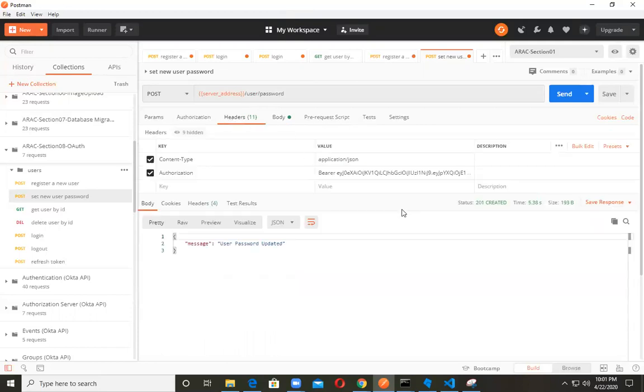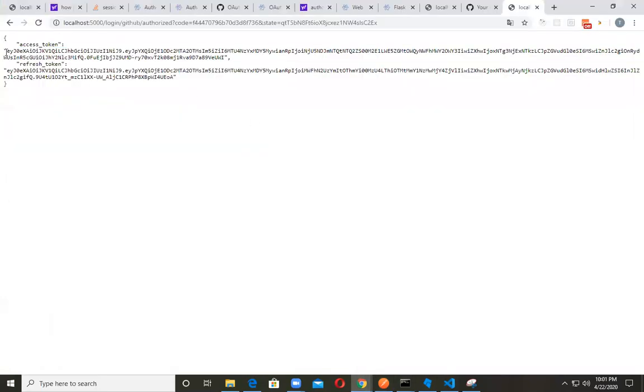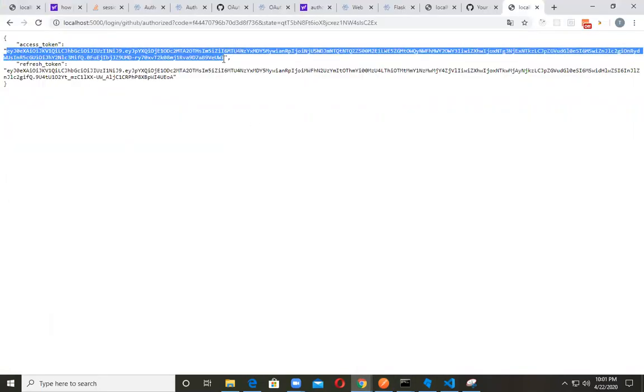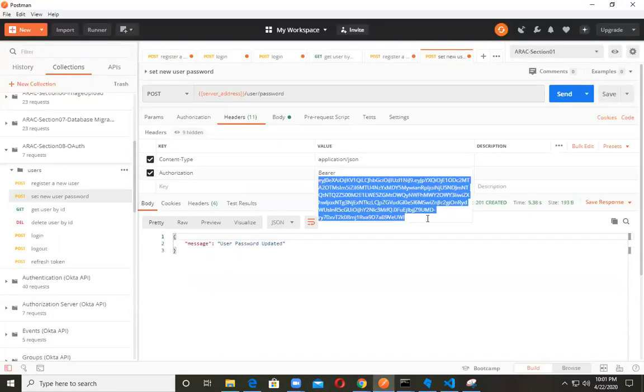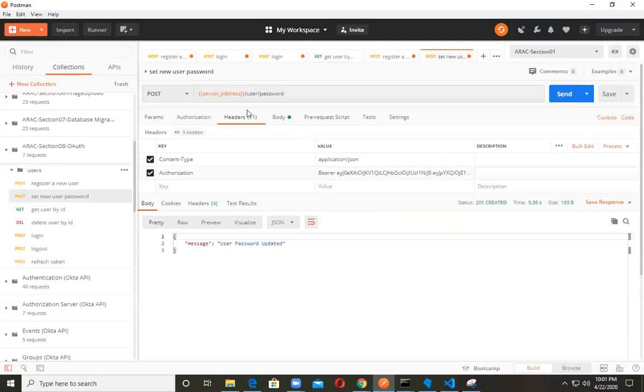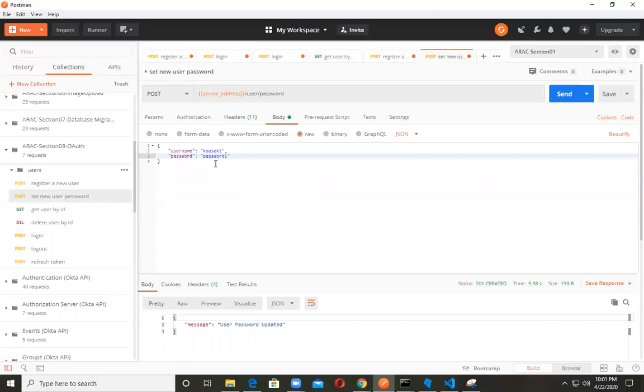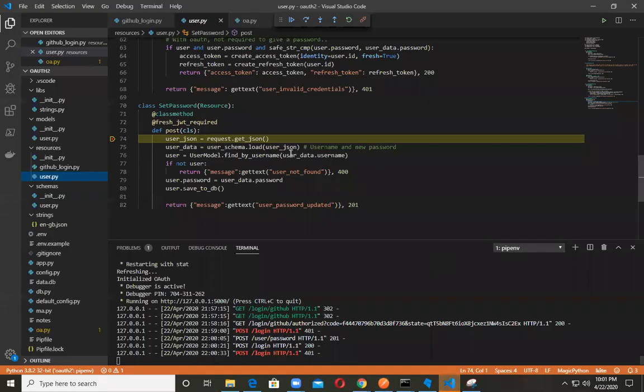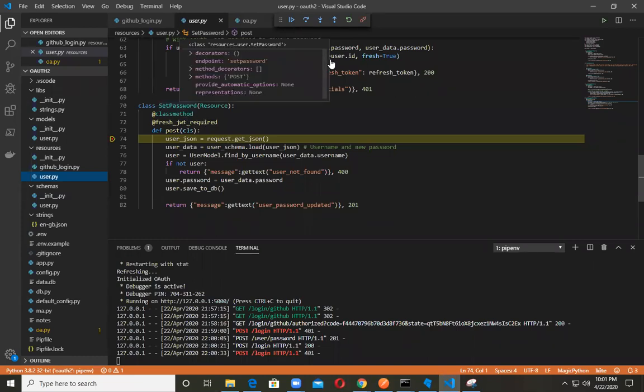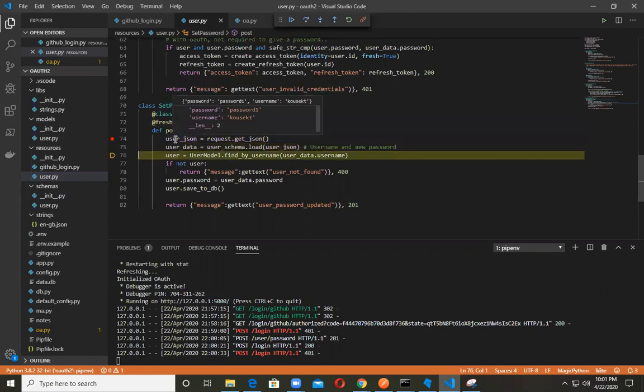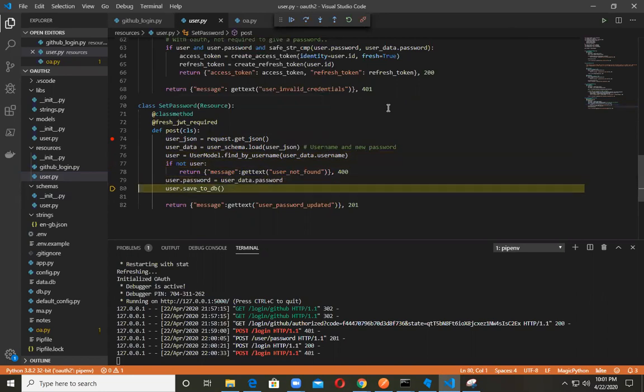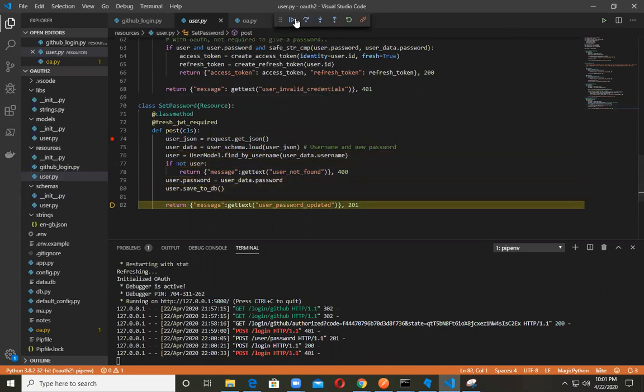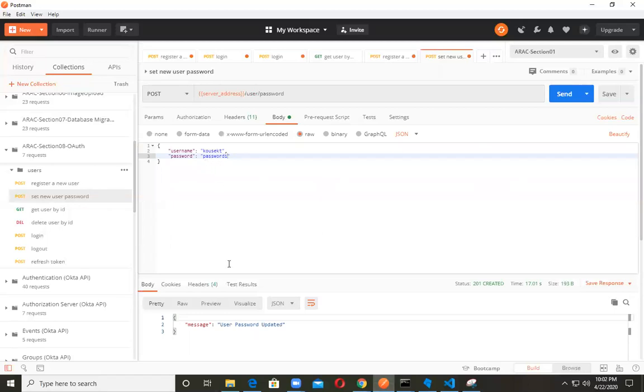So what you want to do is go to your headers right here, make sure that this token right here agrees with this particular bearer token right there. And so what I am going to do is update it to password one. And I have a breakpoint. So as you can see, I'm already authenticated. So I'm going to go into the set password right there. As you can see, we've got our user JSON and our user data. And we're saving to the database.